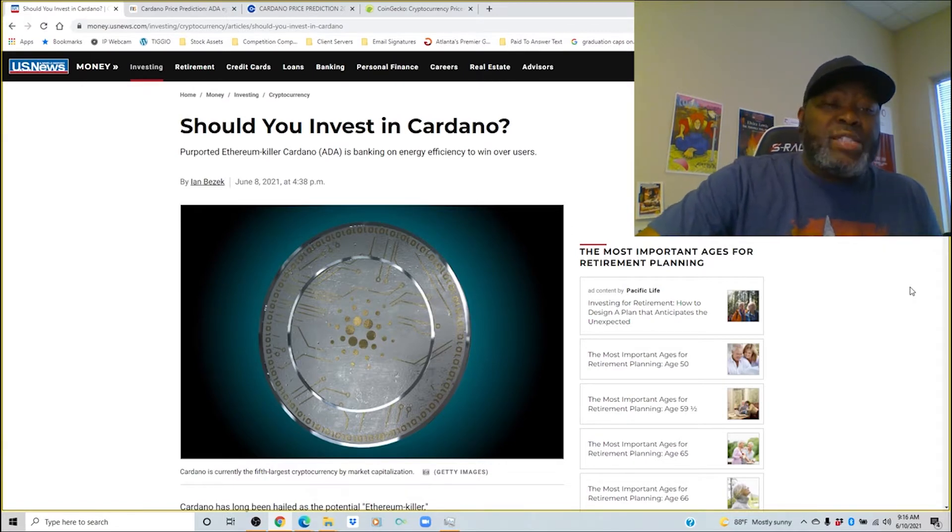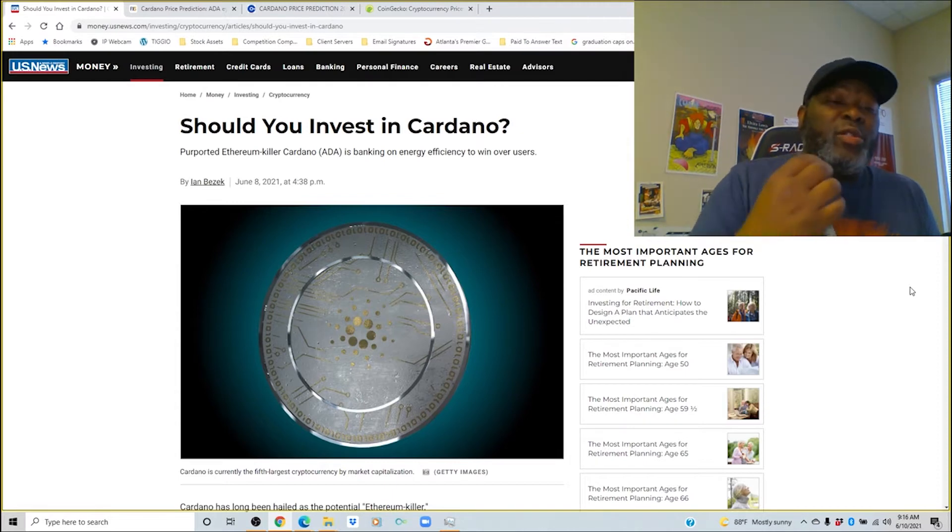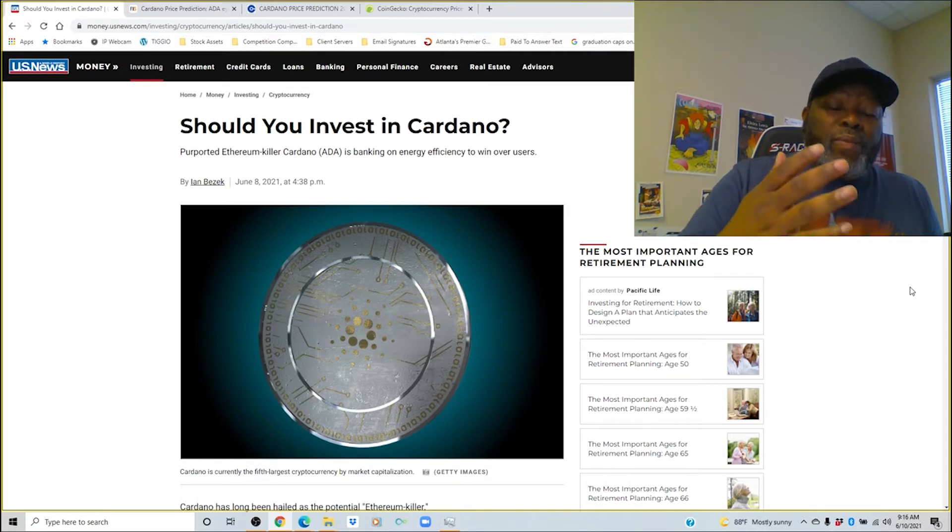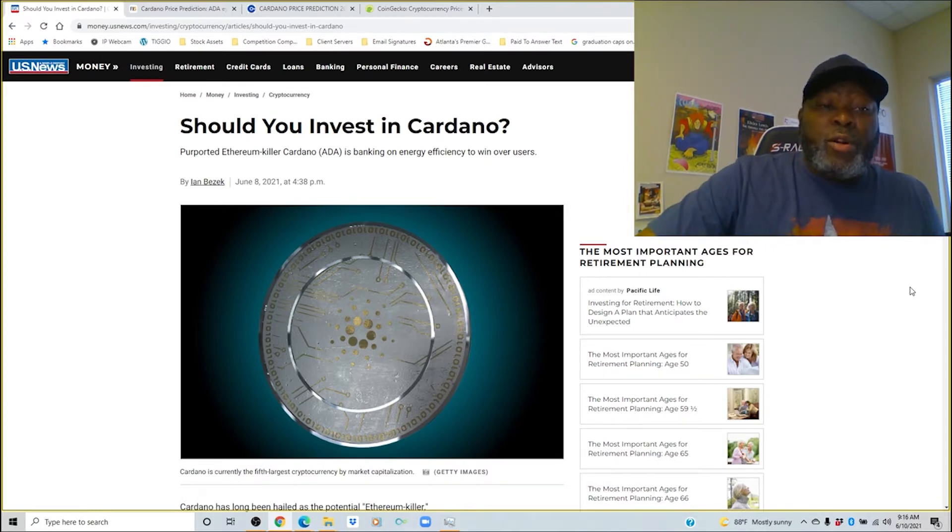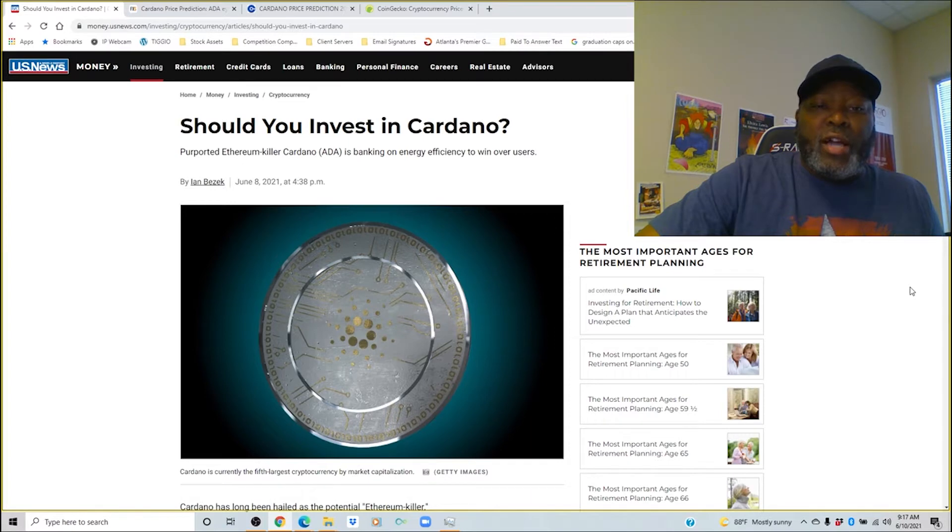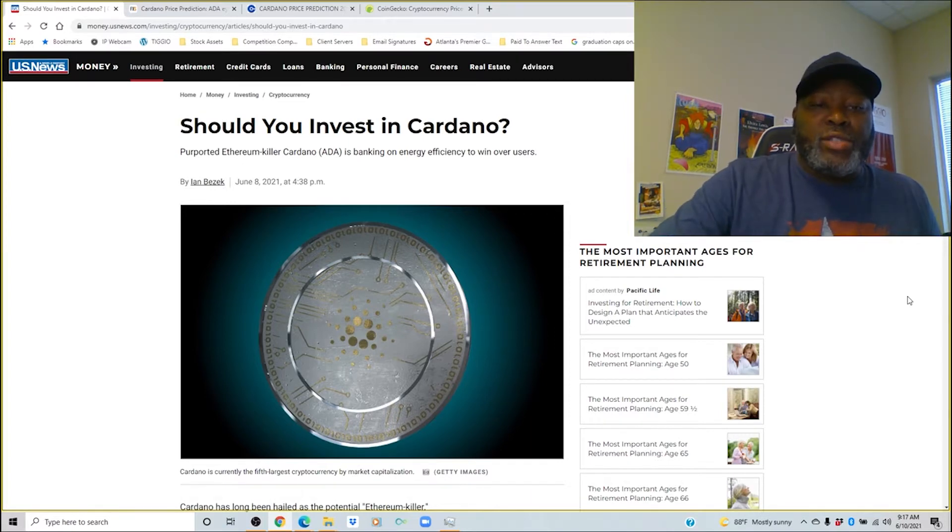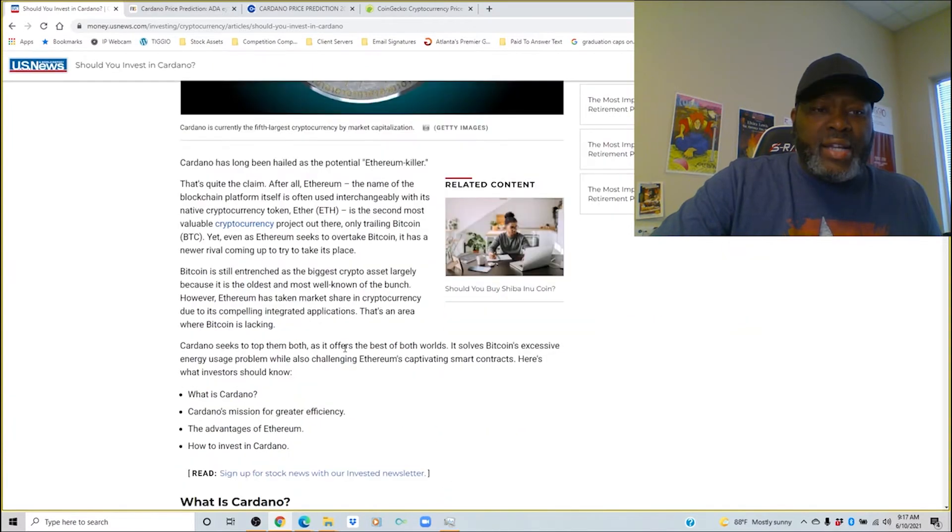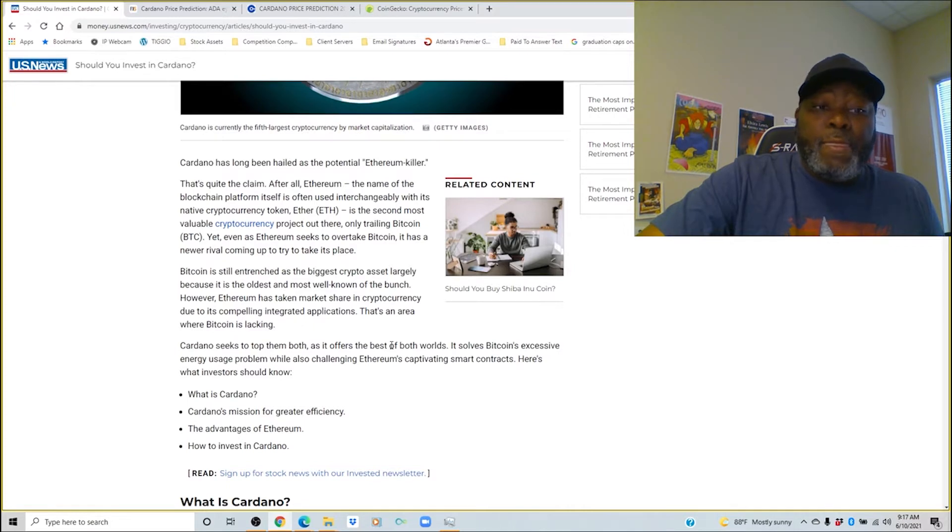So without further ado let's keep going. This article speaks about should you invest in Cardano and we're going to talk about the beginnings of this cryptocurrency and why this cryptocurrency came about. Purported Ethereum killer Cardano is banking on energy efficiency to win over users.